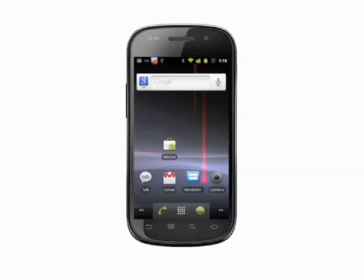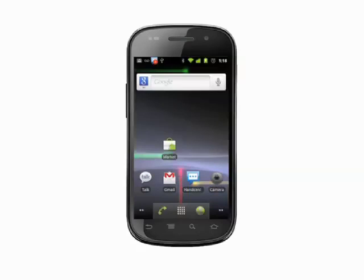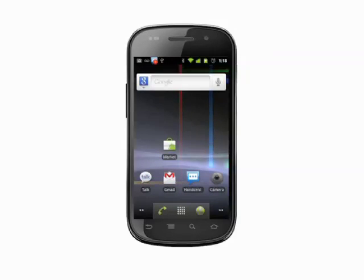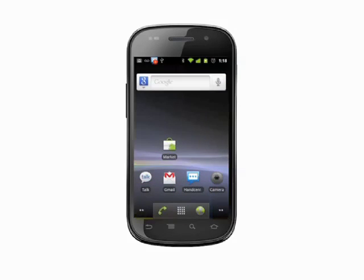Hi, this is Andrew Moore Crispin with your Butterscotch.com tutorial on how to manage ads on your Android phone. We're using the Nexus S, which runs unmodified Android, but the process should work on any recent Android phone.